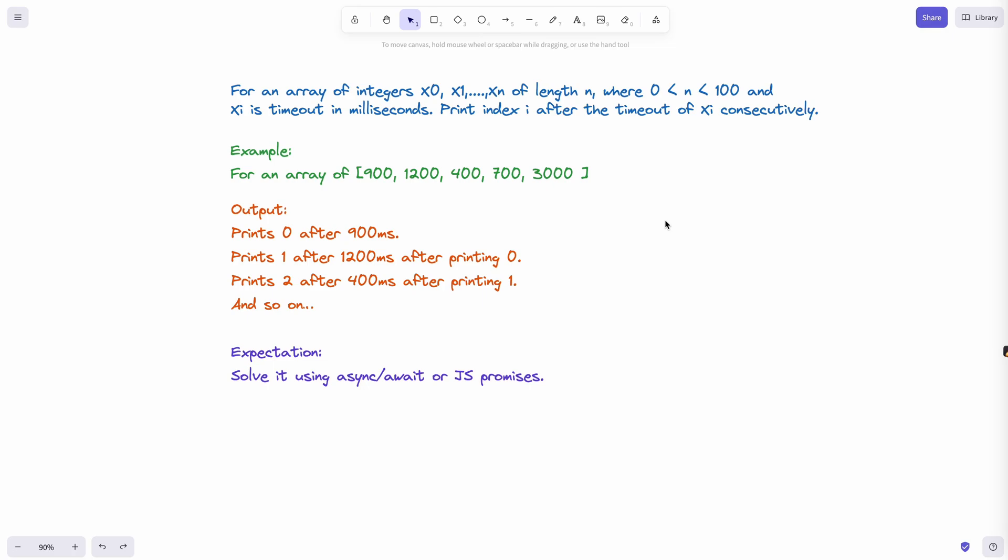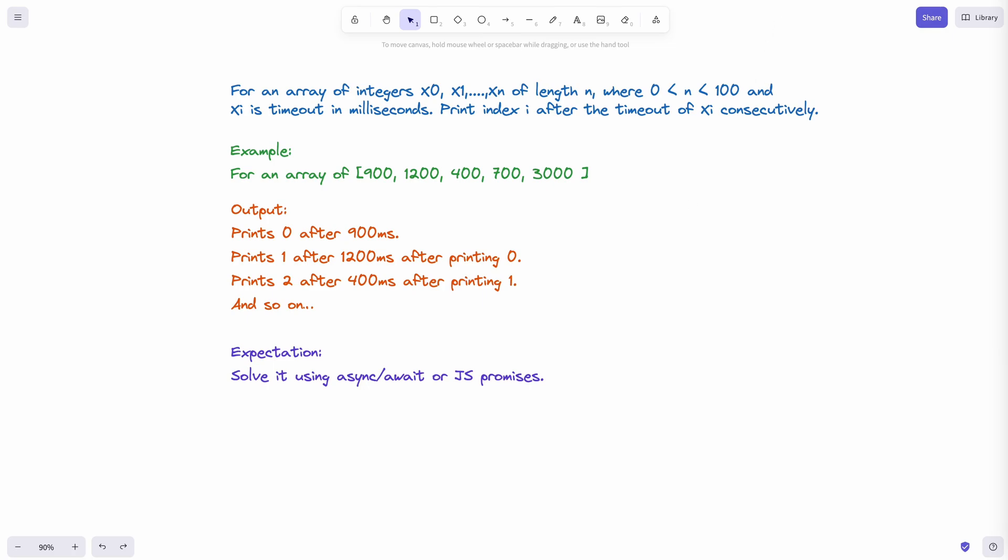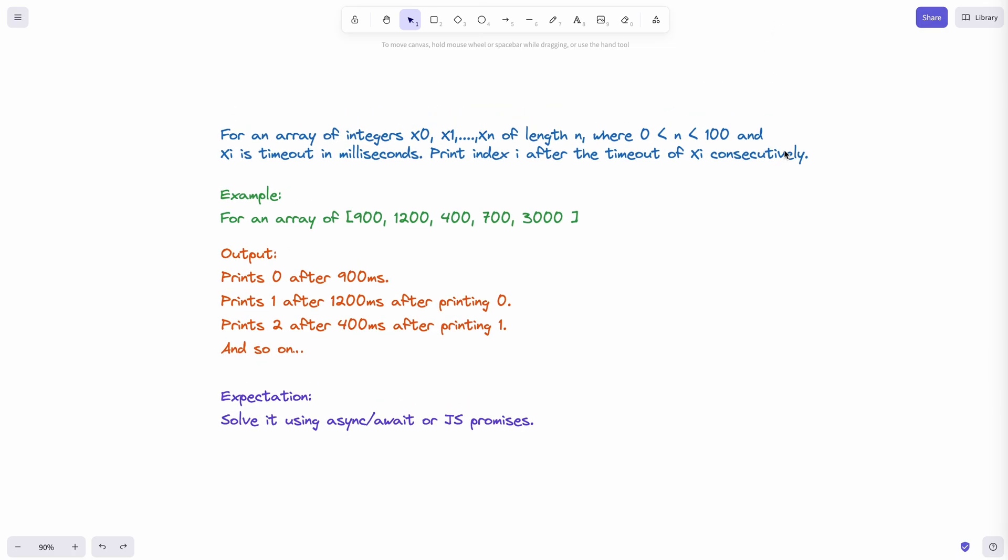If you're keen on solving it on your own, pause this video, solve it, and come back to check the answer. If you want to solve this with me, let's go ahead and do it.